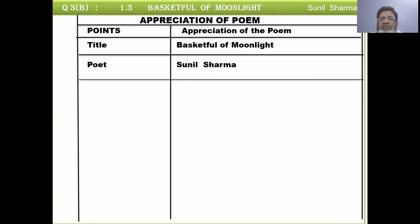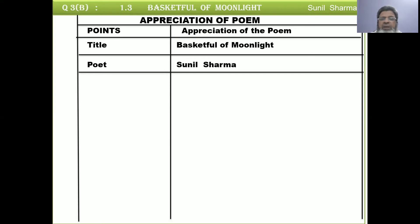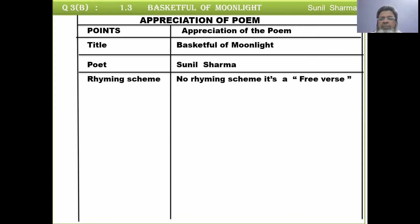The third point is the rhyme scheme. We have already discussed that in this poetry there is no rhyme scheme. This is why we will write: no rhyme scheme — it's a free verse. This is how to write free verse for this point.